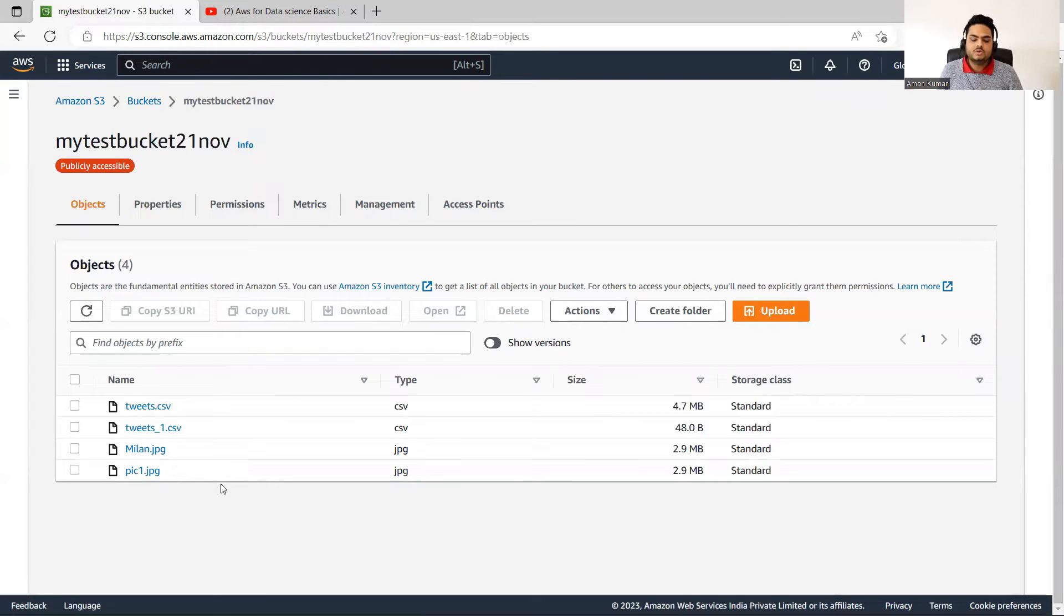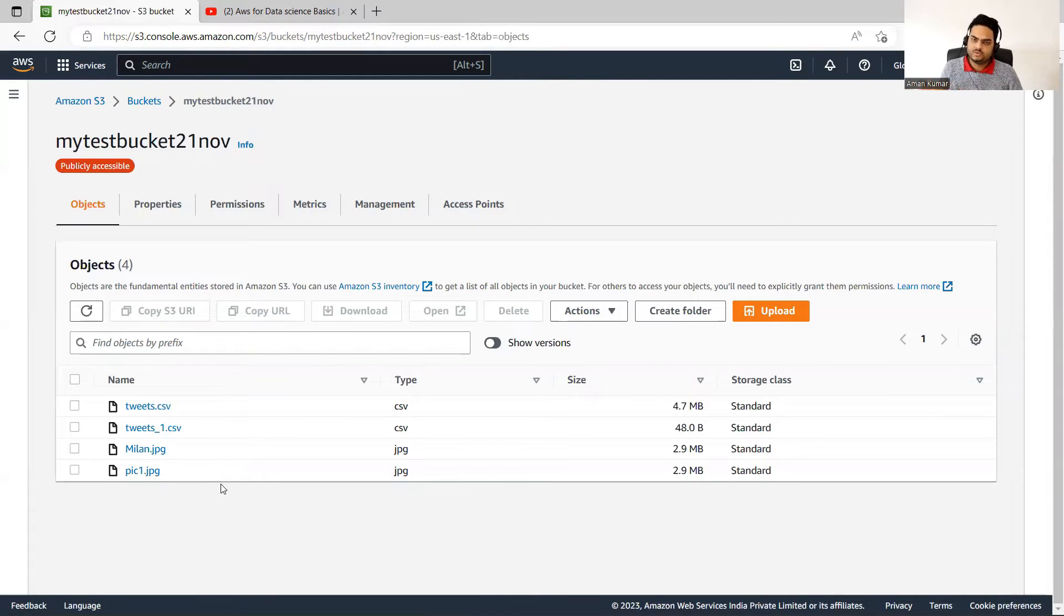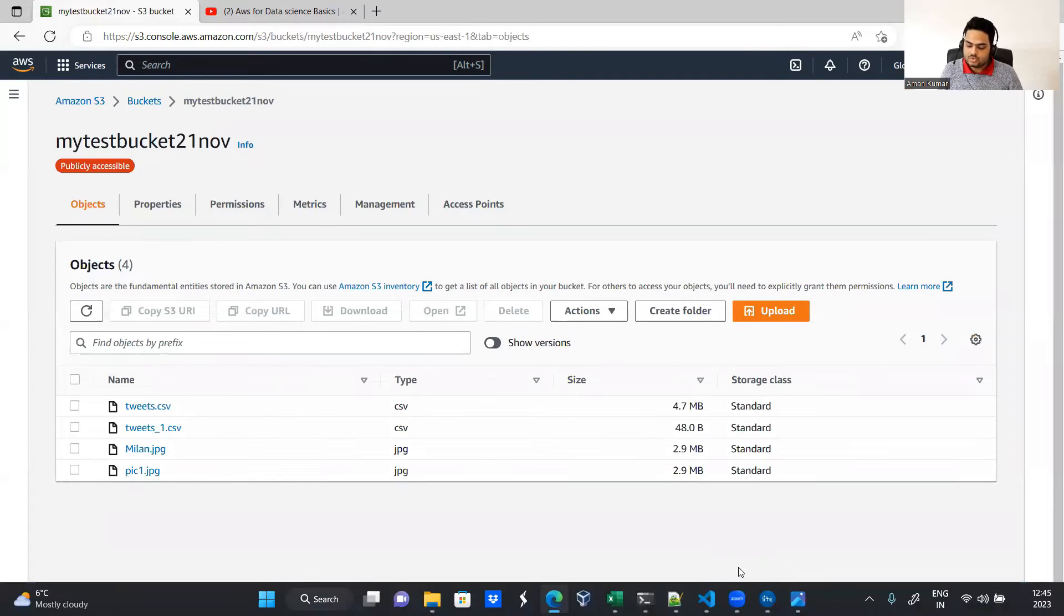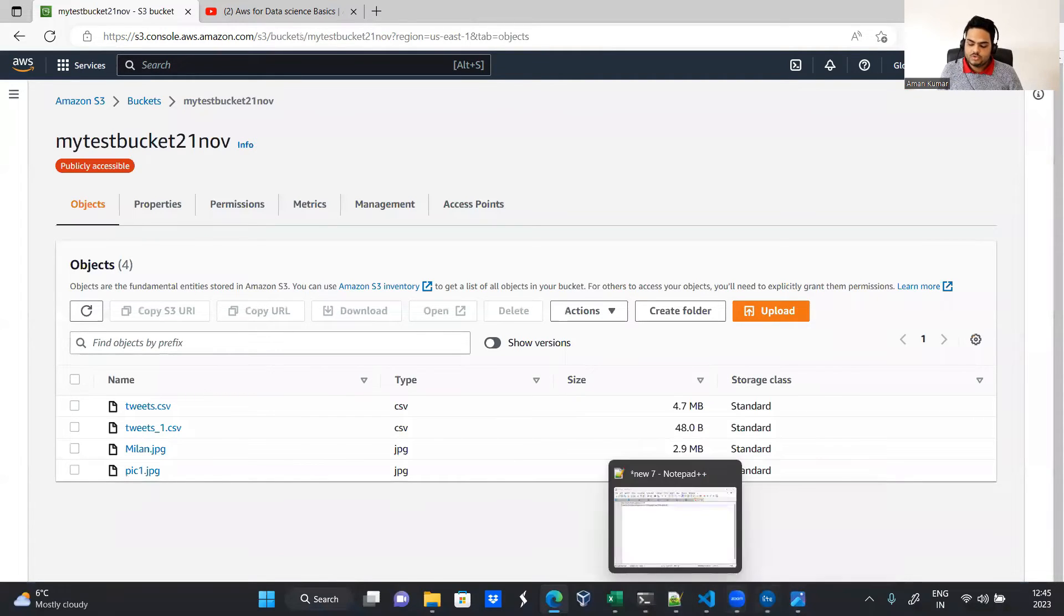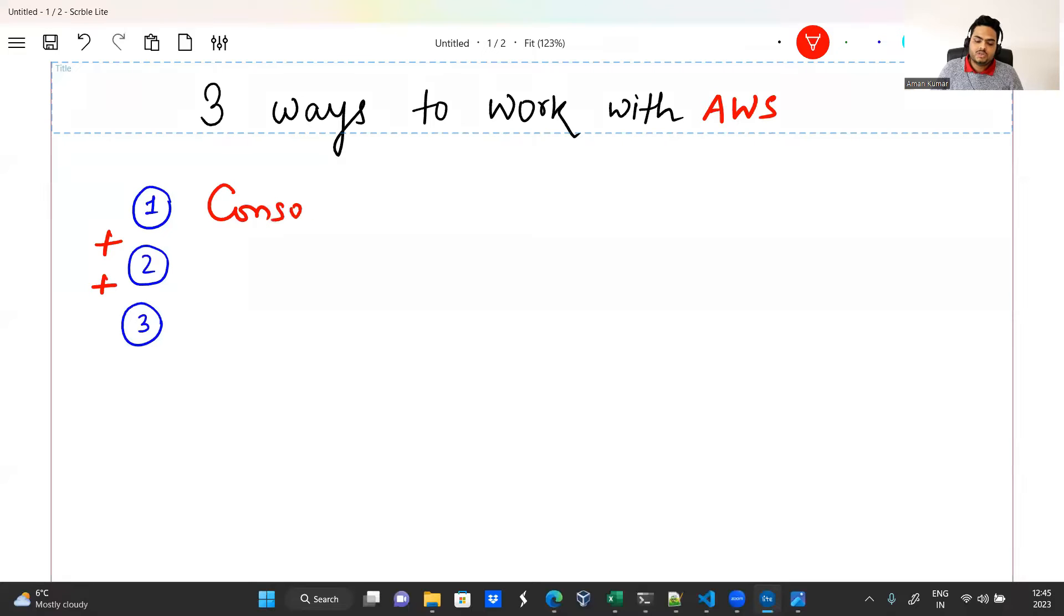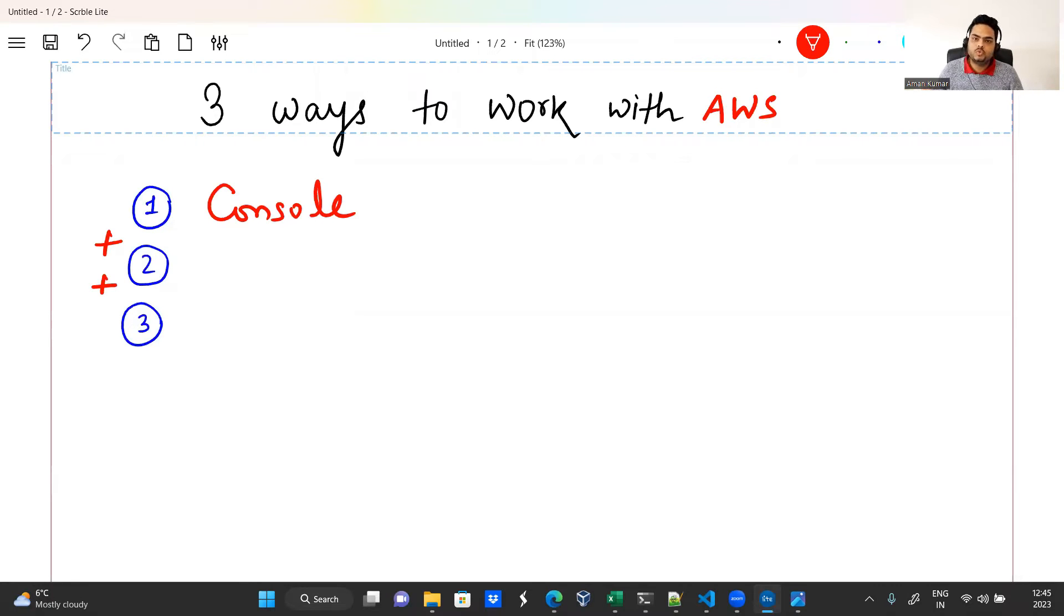So this is first way of working with one of the AWS resource S3. There can be EC2, there can be other resources as well. But this way of working with AWS resources is known as console way. Most of the time, you may not be working in this way. If you are not an administrator, if you are not somebody who is controlling things, then console way you might be using little less. As a programmer, you might be using one of these two ways that I'm going to explain now.